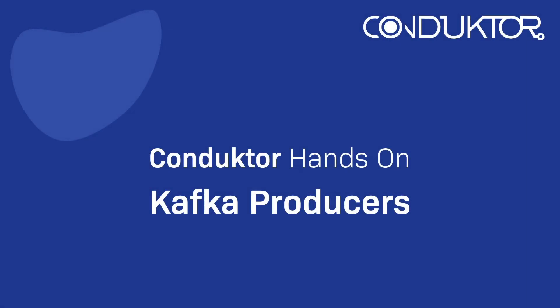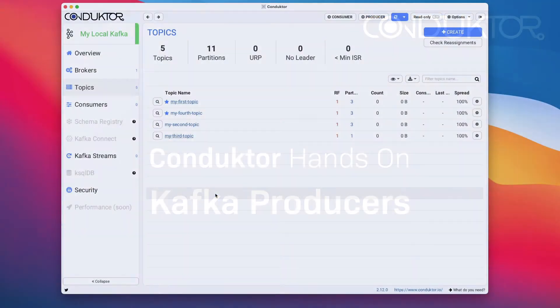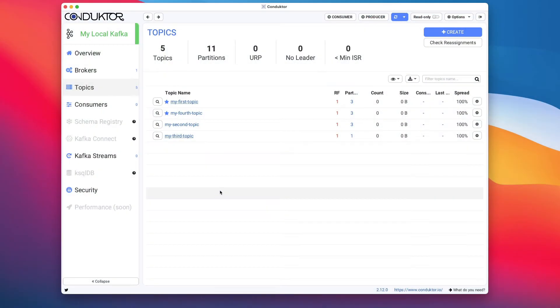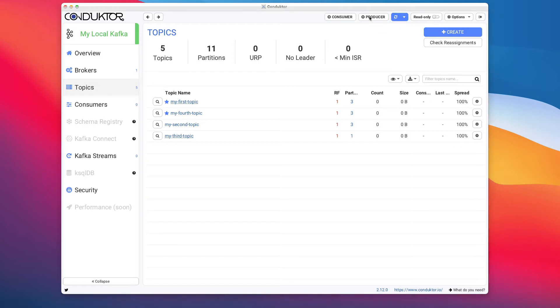Hello, this is Stéphane from Conductor, and welcome to this lecture on the Conductor hands-on where we're going to start playing with Kafka producers. Let's start producing some data into our Kafka topics. To do so, at the top of Conductor you have Producer to create a new producer.